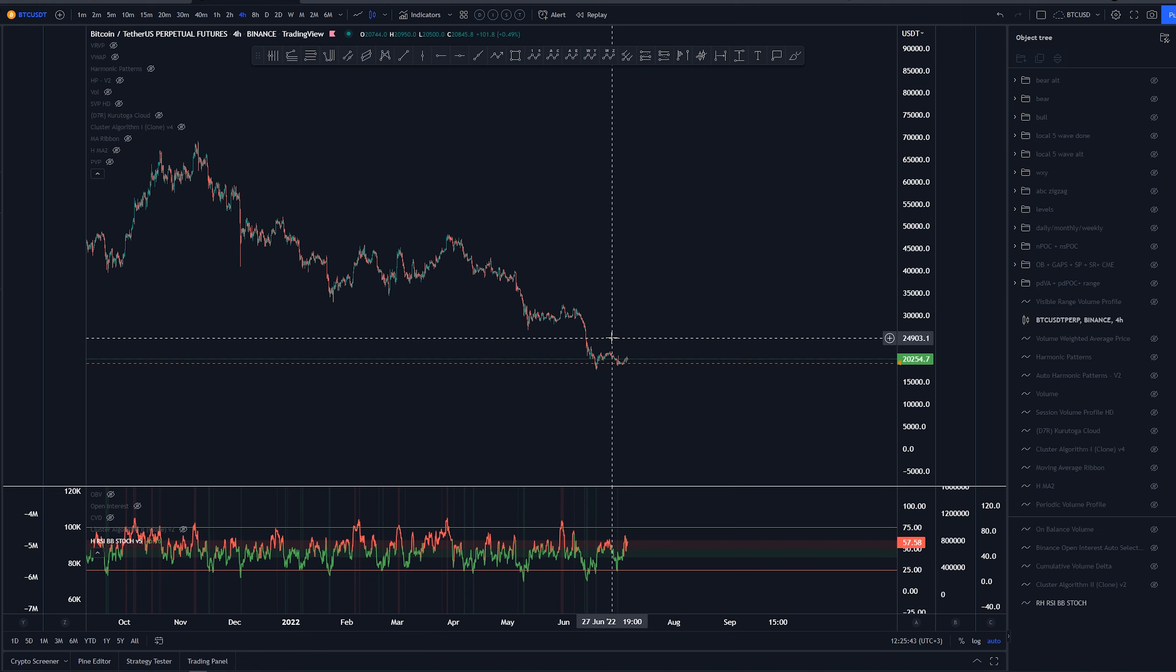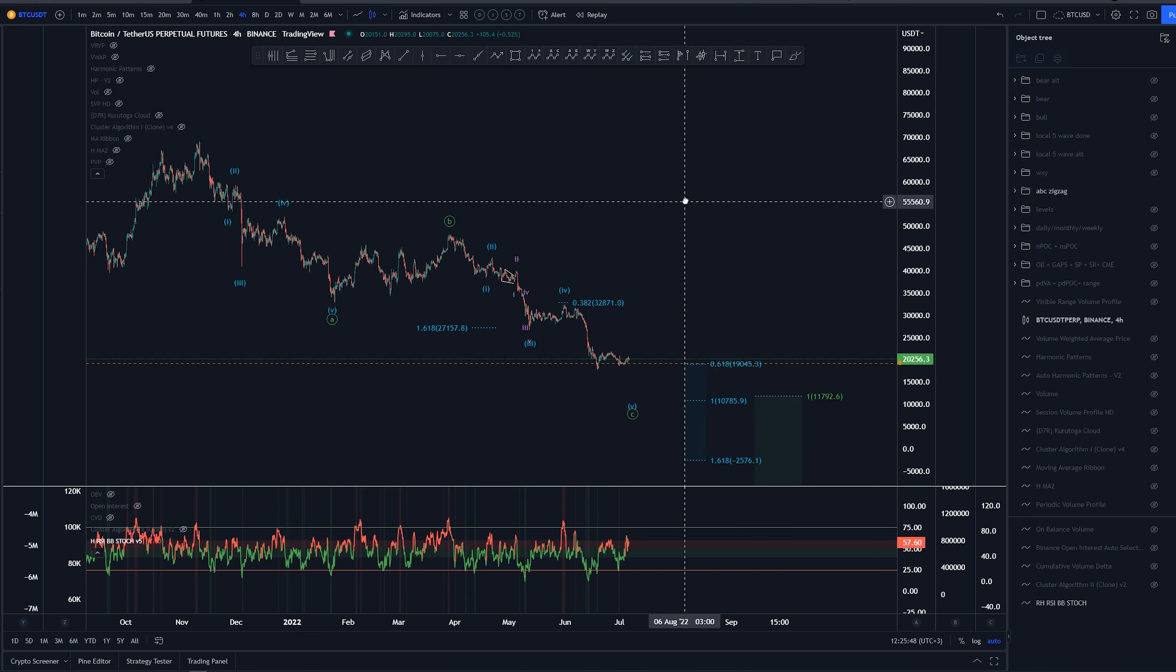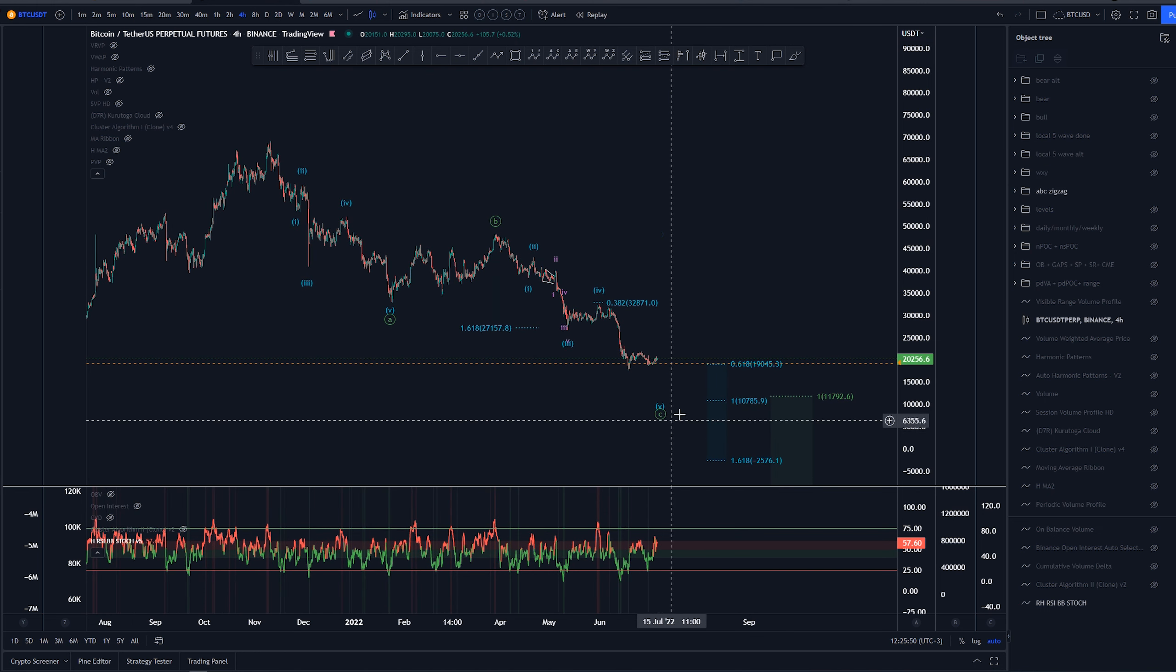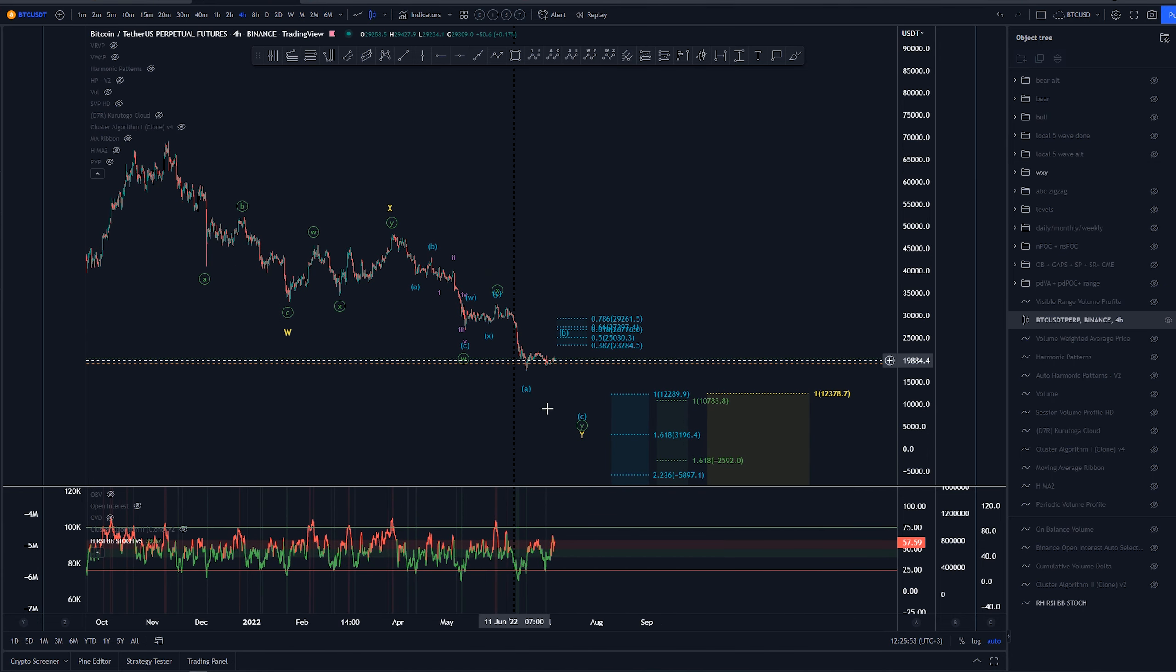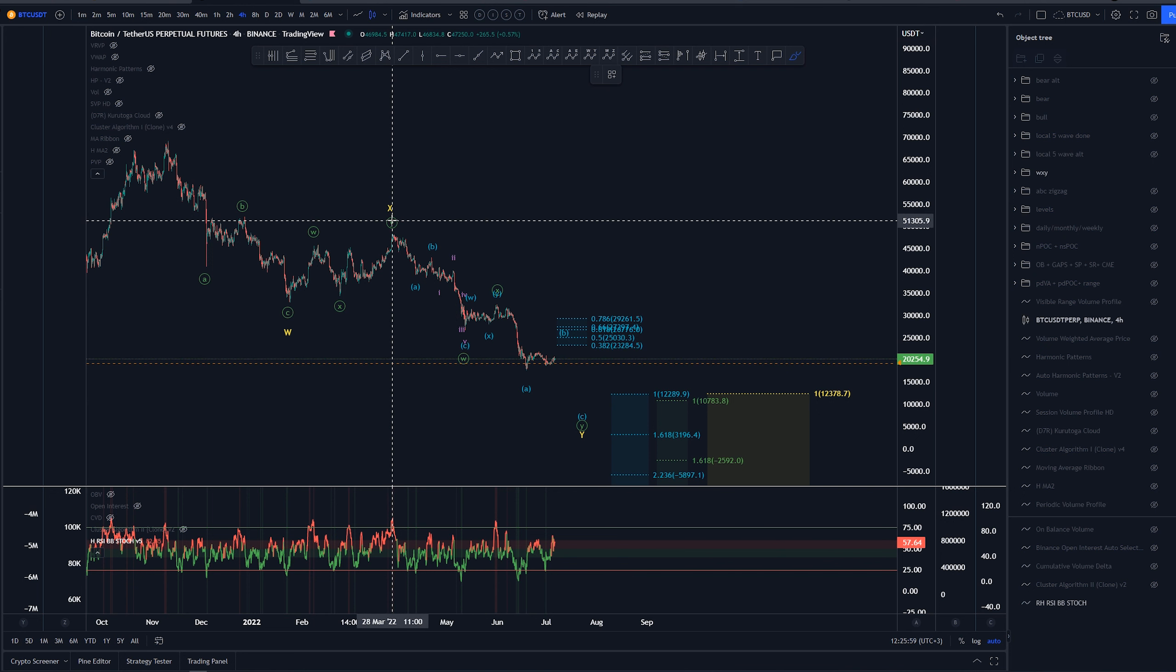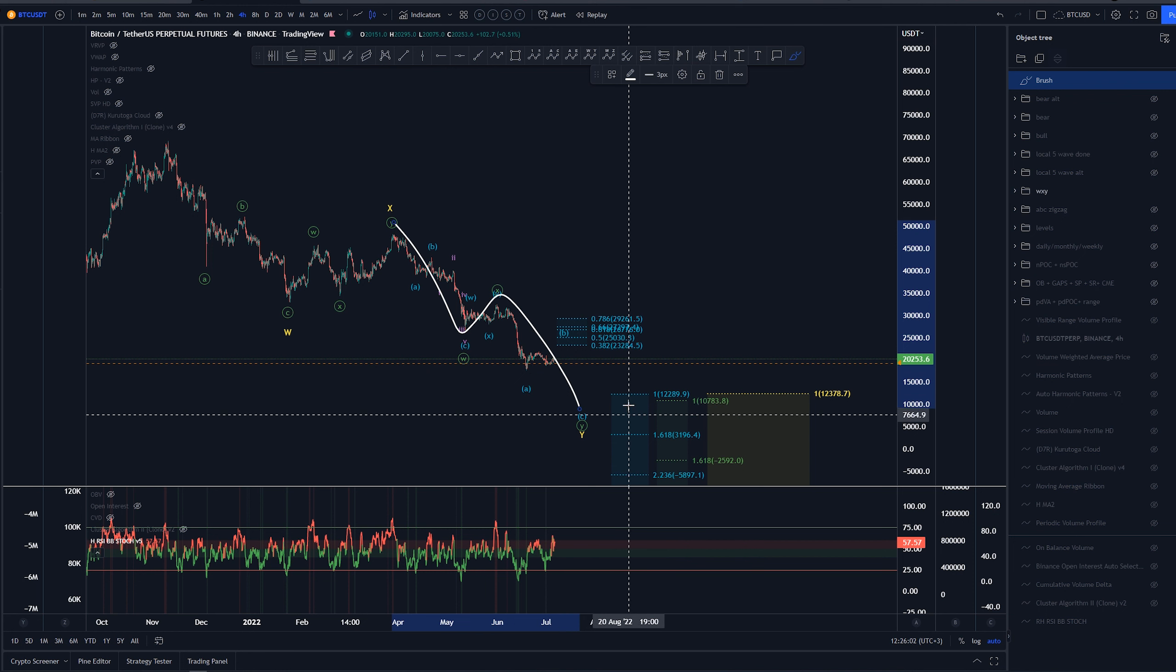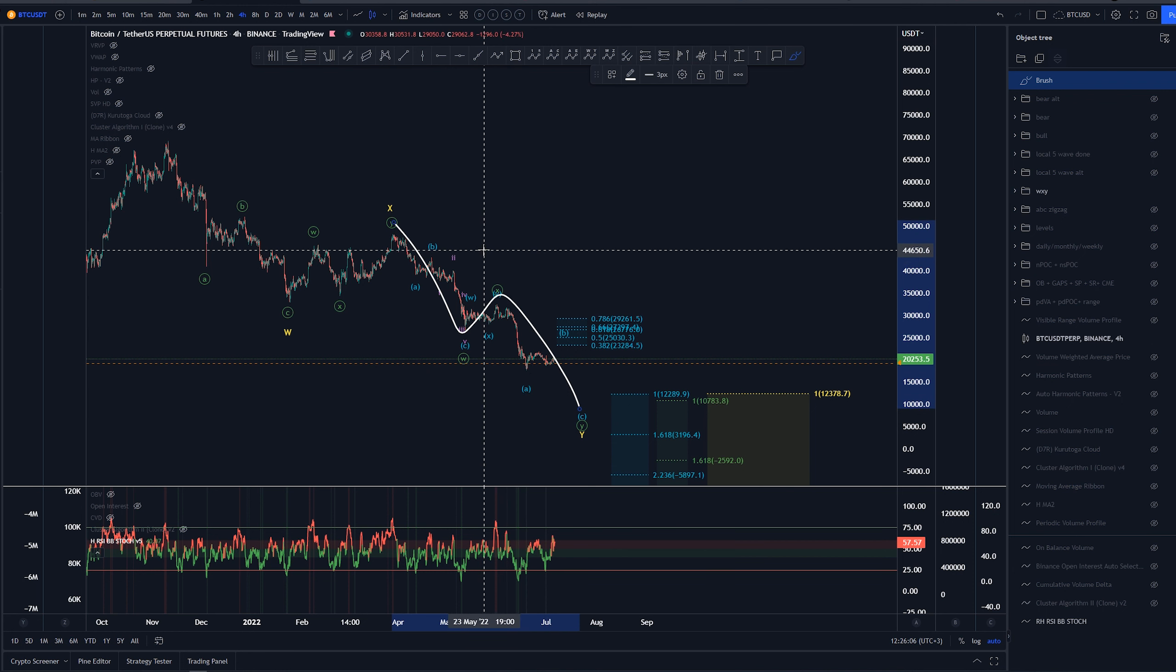Let's take a look at the different possibilities starting on a higher timeframe. On four-hour we've had two different counts: one is saying we have an ABC, and the other is saying we have a WXY coming down. This WXY is my main count at the moment. We would have this as a WXY as well, which is again not a valid count by the original Elliott book, but it fits better for me at the moment.